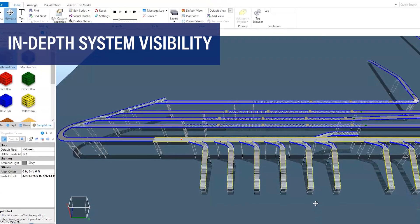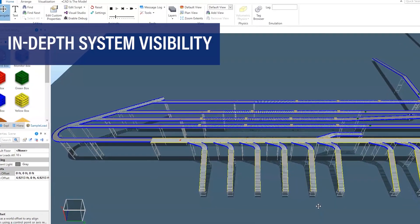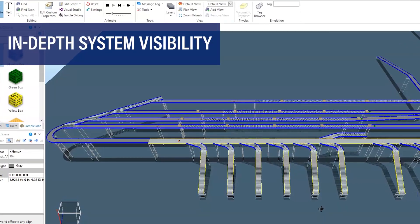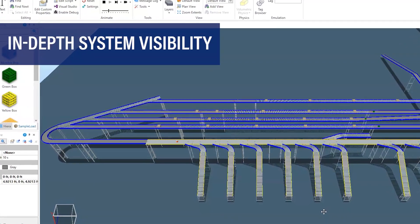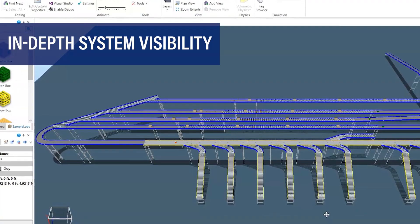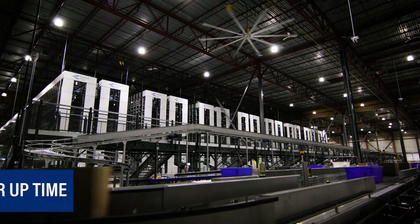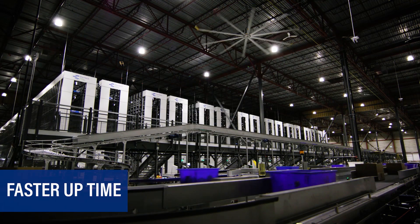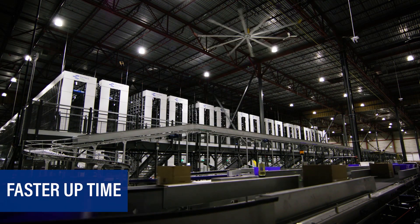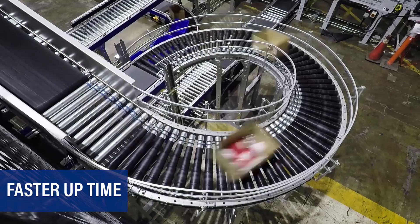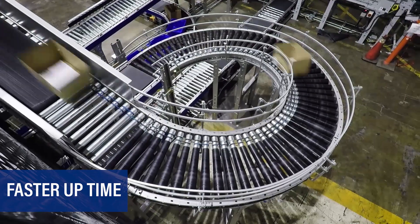Emulation is state-of-the-art software that gives a full-picture overview of automated systems. This means your operation is up and running faster with minimal on-site development.